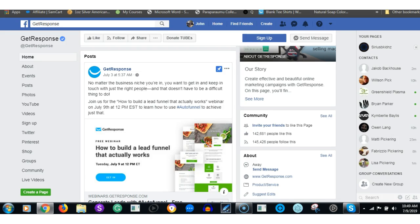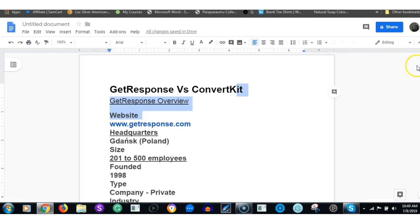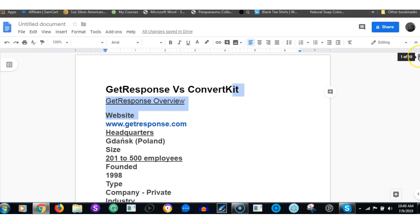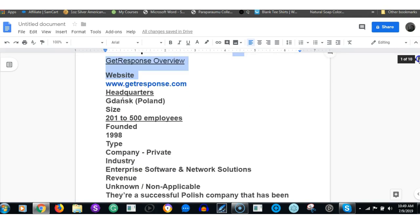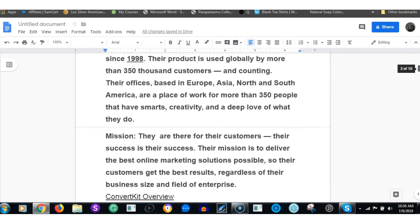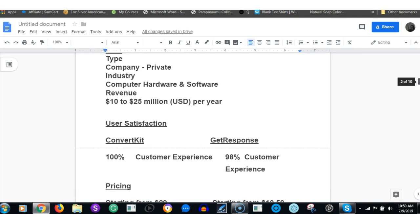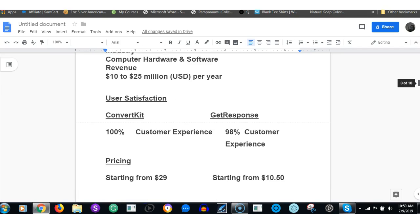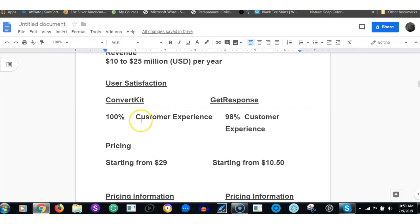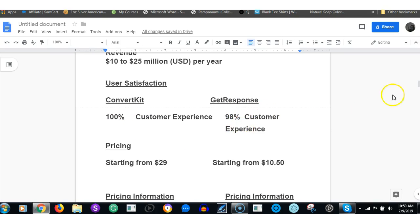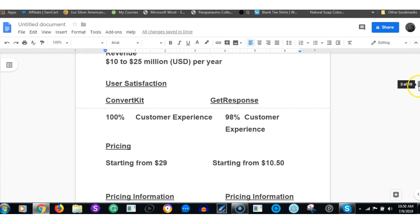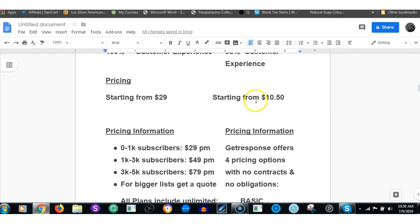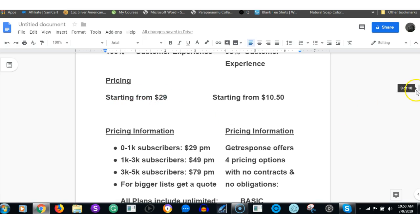Now I just completed a blog, so let's quickly go through that. User satisfaction: ConvertKit customer experience, I suppose to do with support and customer support, 100% satisfaction. Regarding GetResponse, 98%.